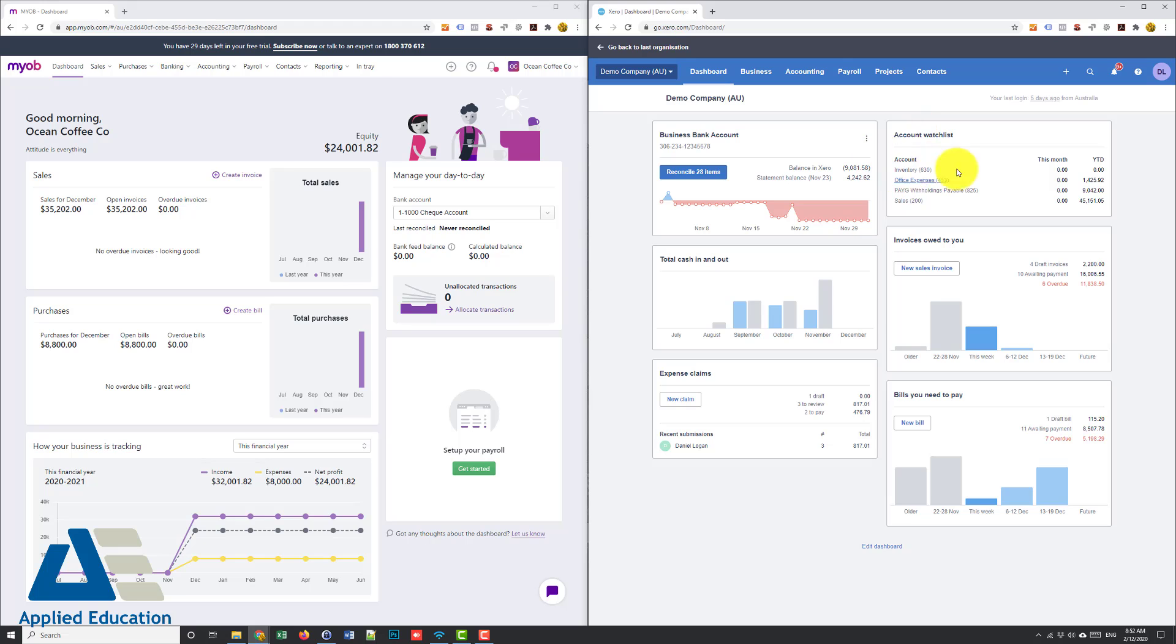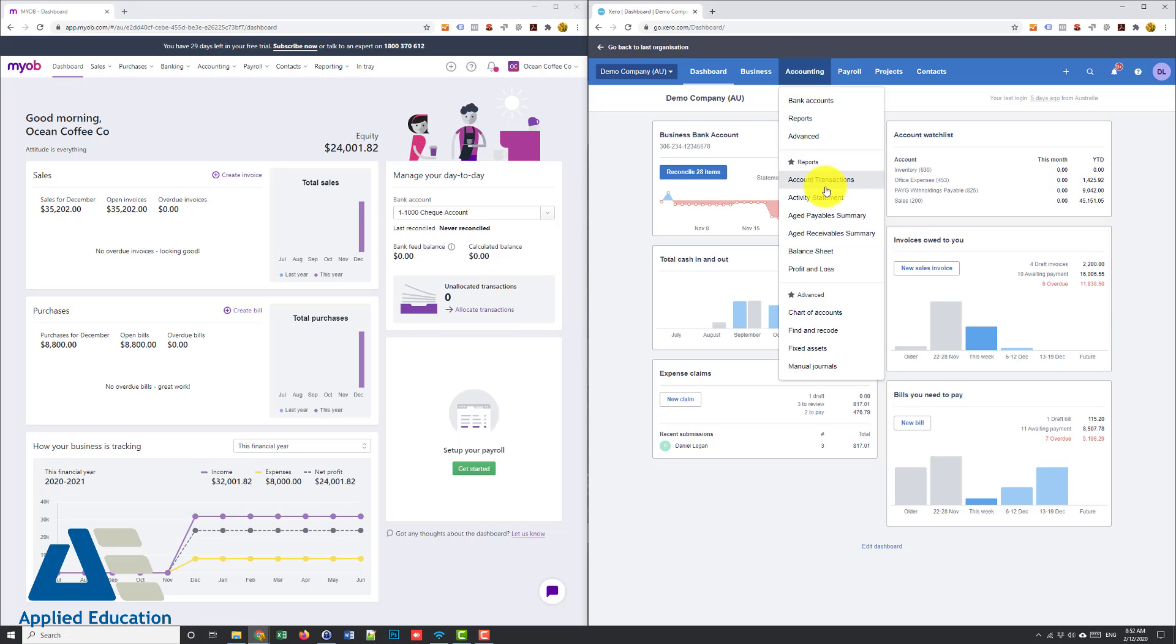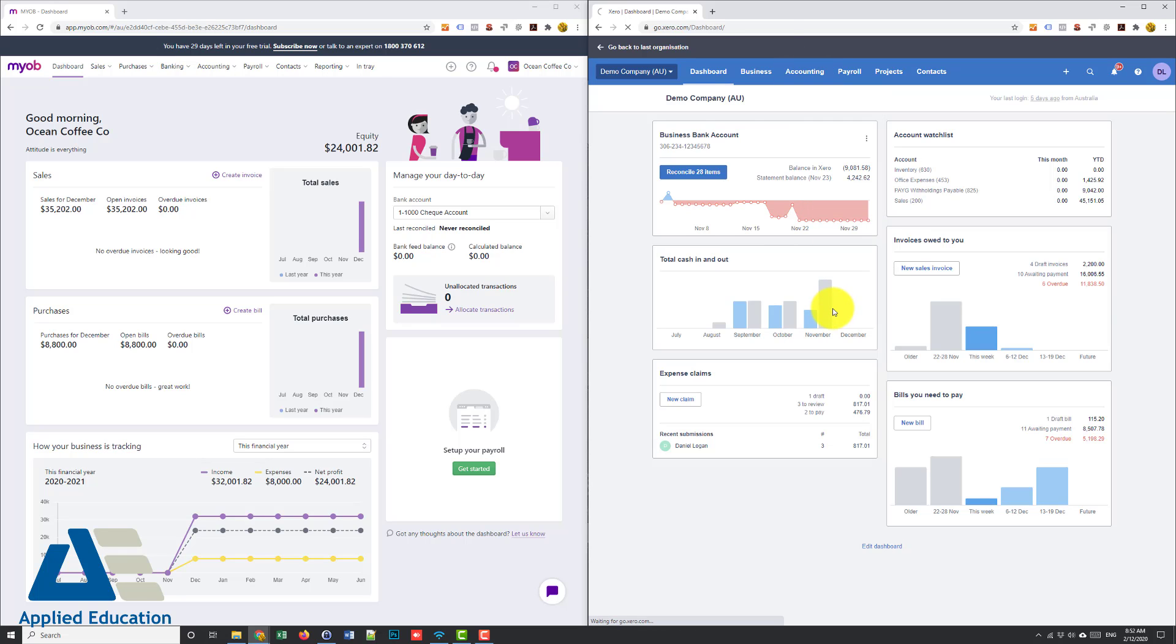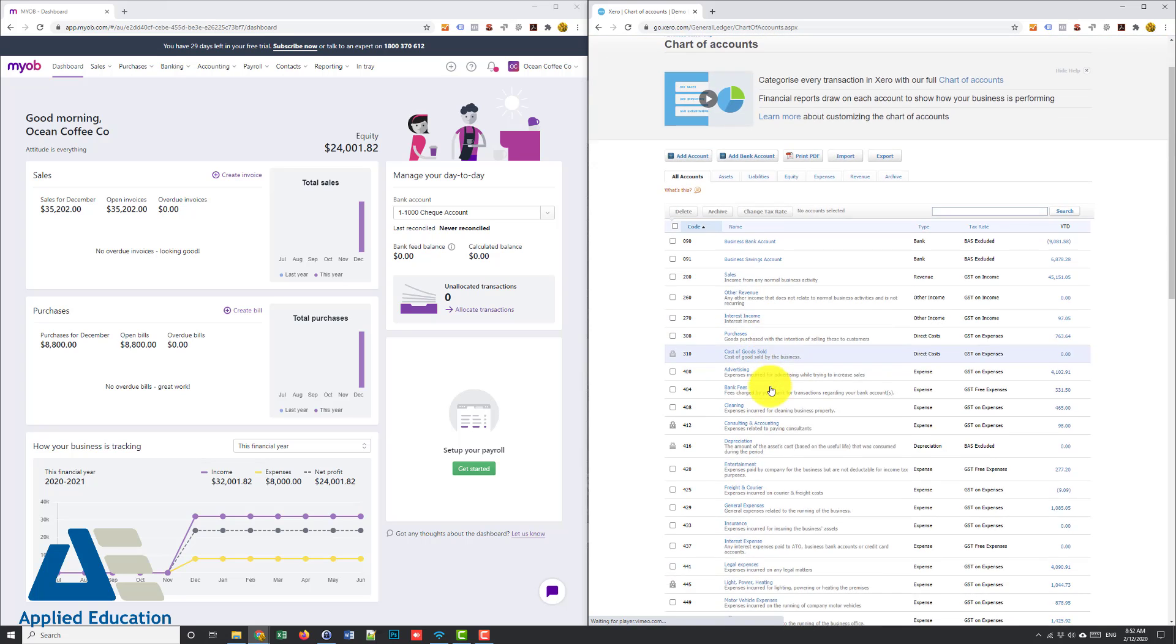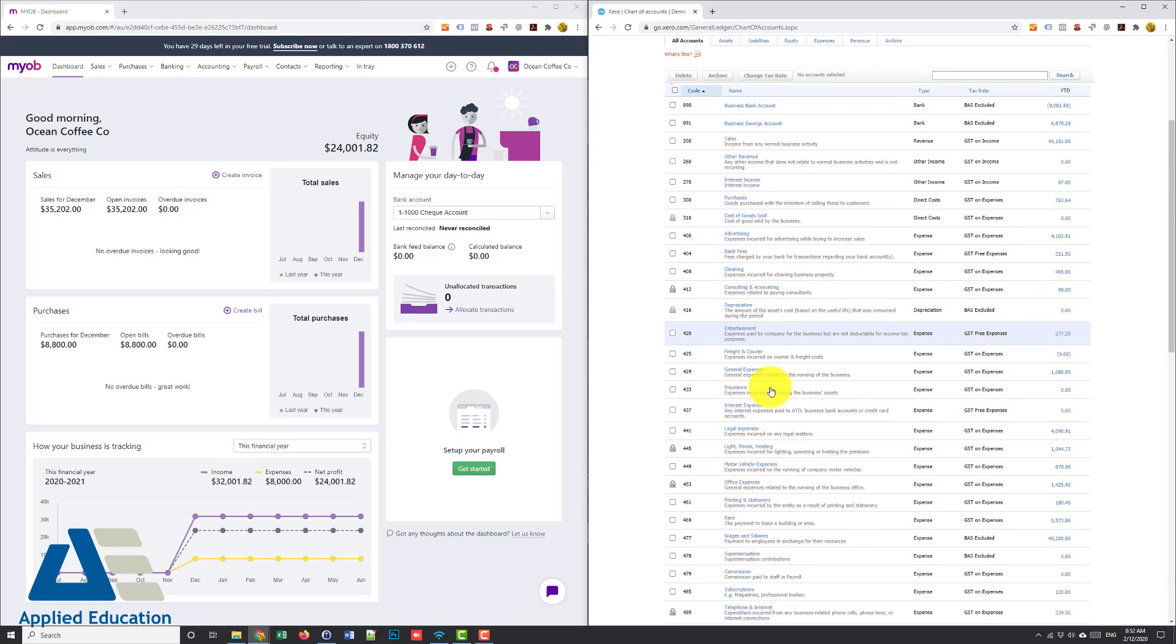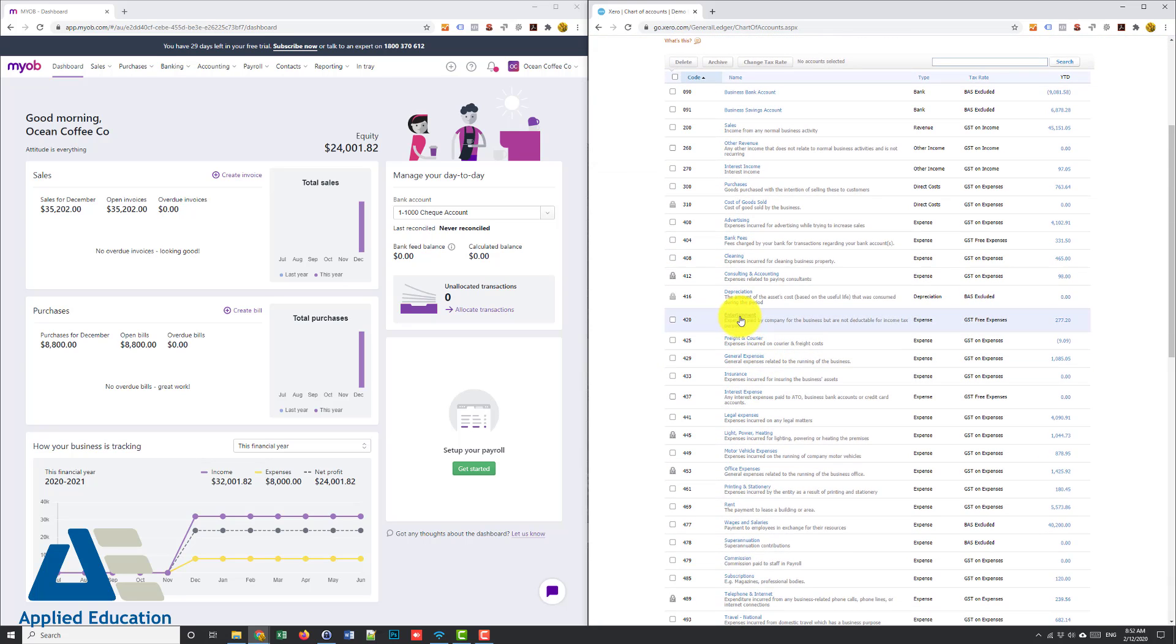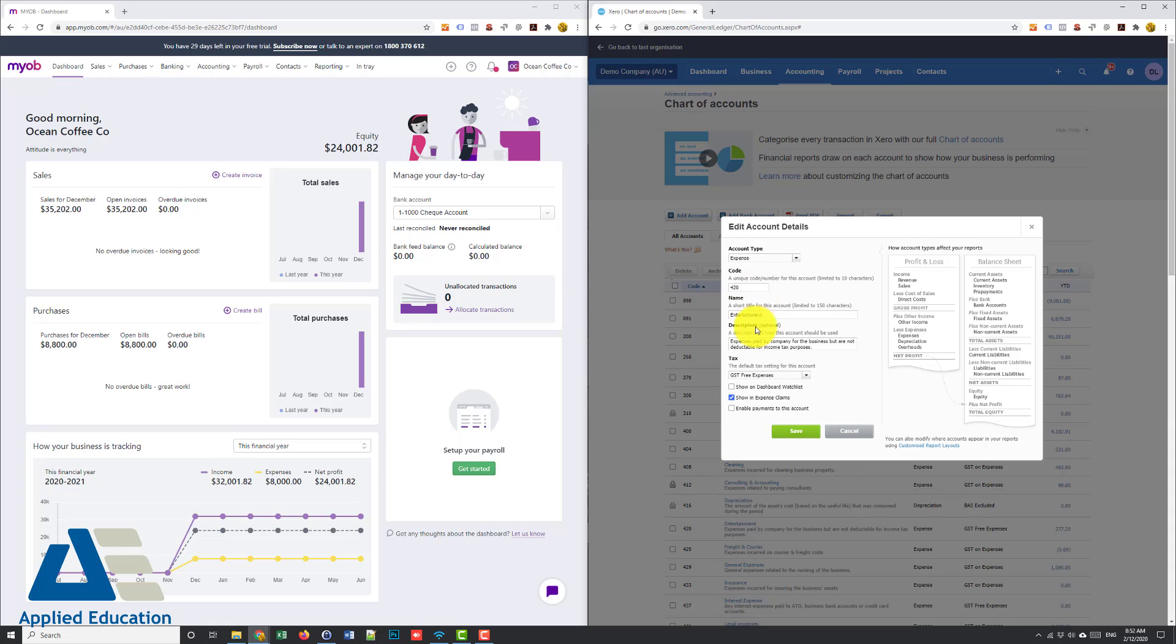I do have something in here called the watch list in Xero and I can quite easily add or remove accounts from this watch list. So if I go to say my chart of accounts and I want to keep an eye on say my entertainment expense I can click on that and show on dashboard watch list.